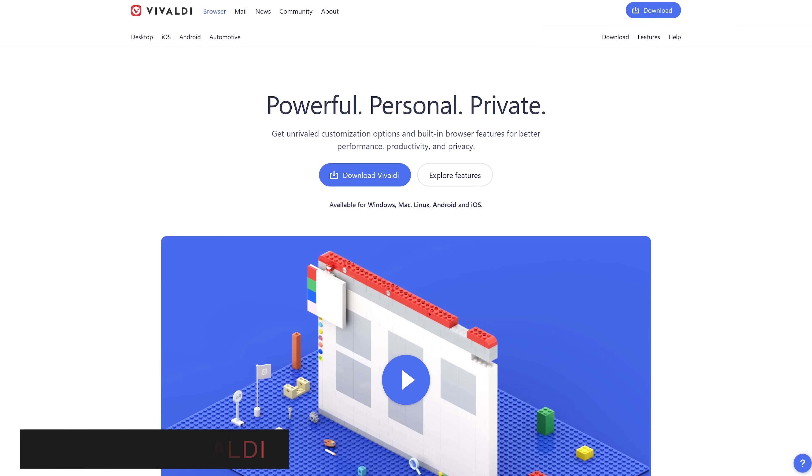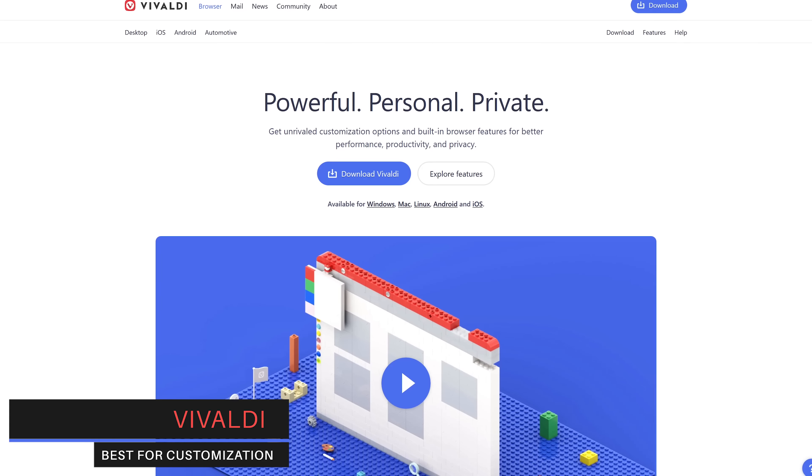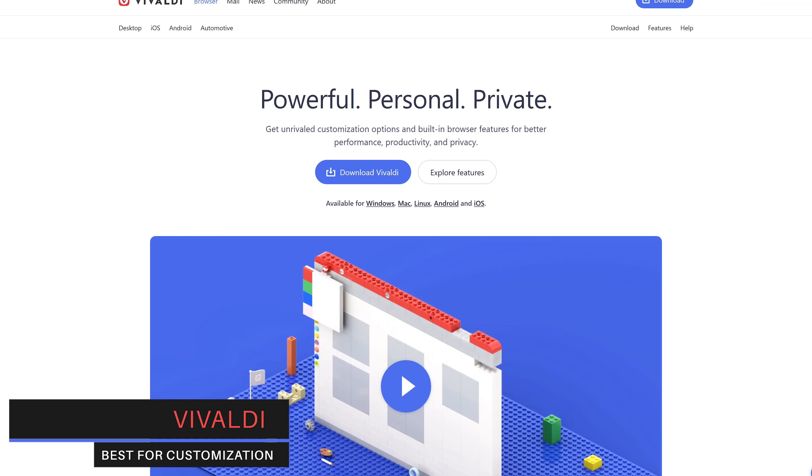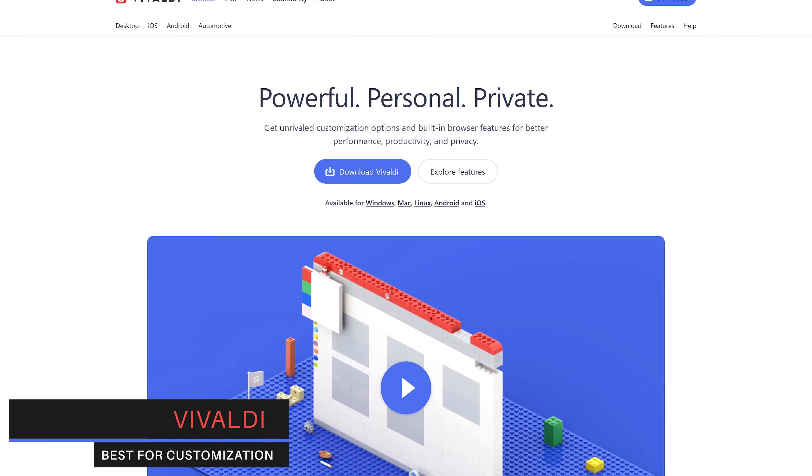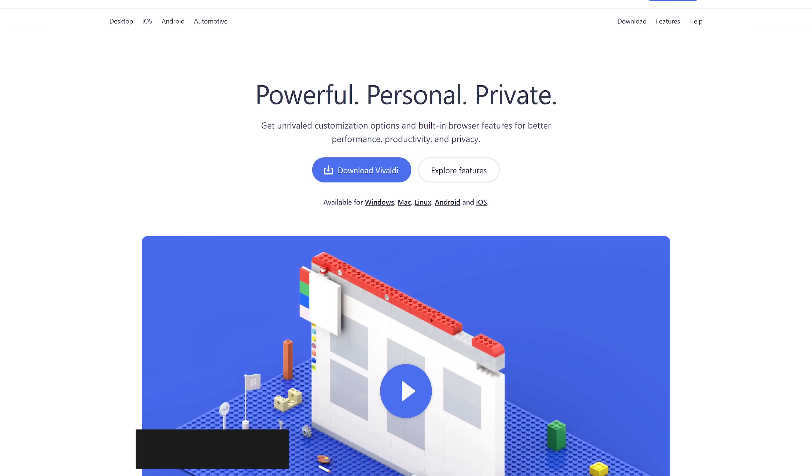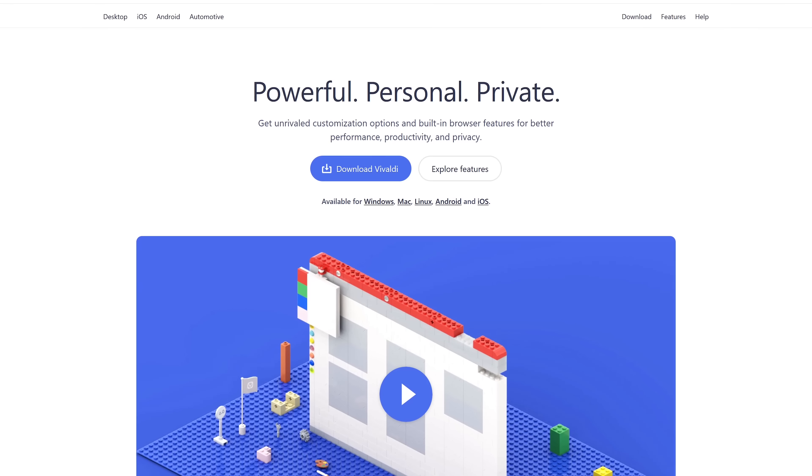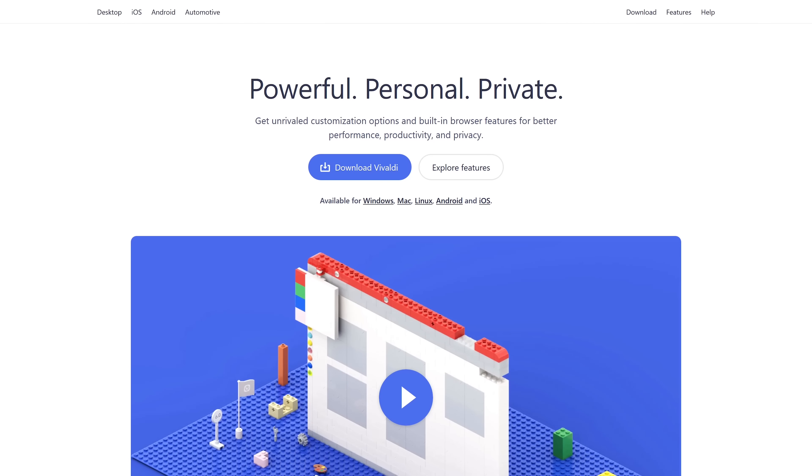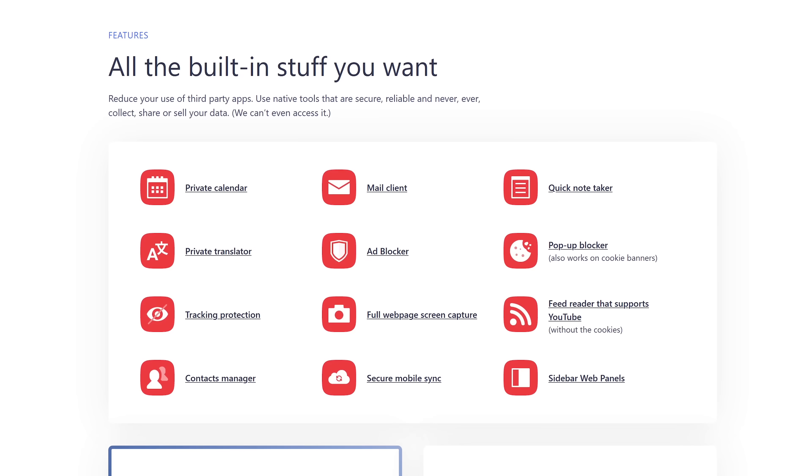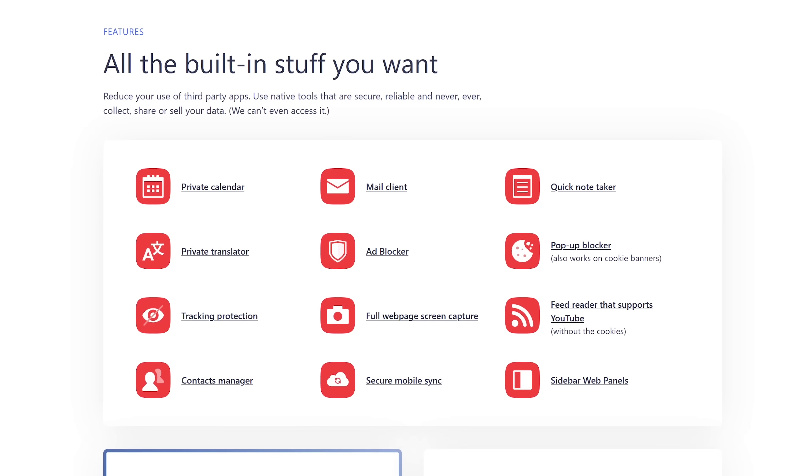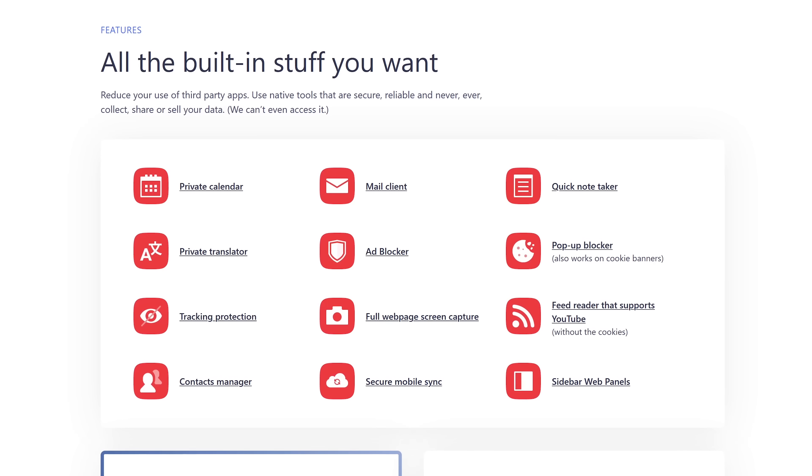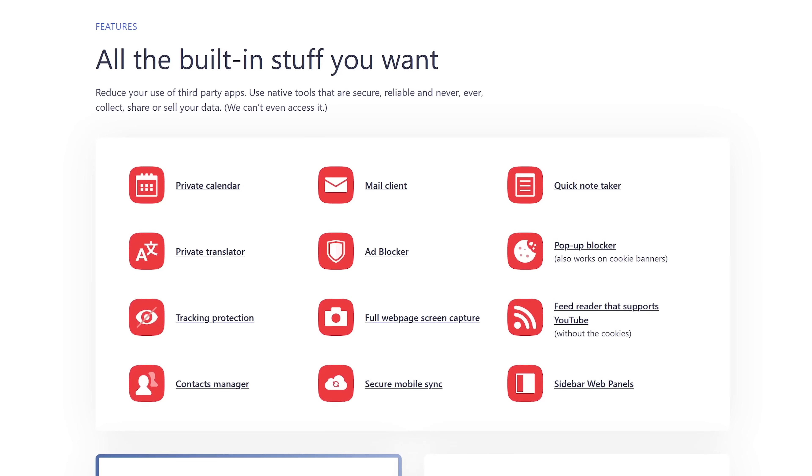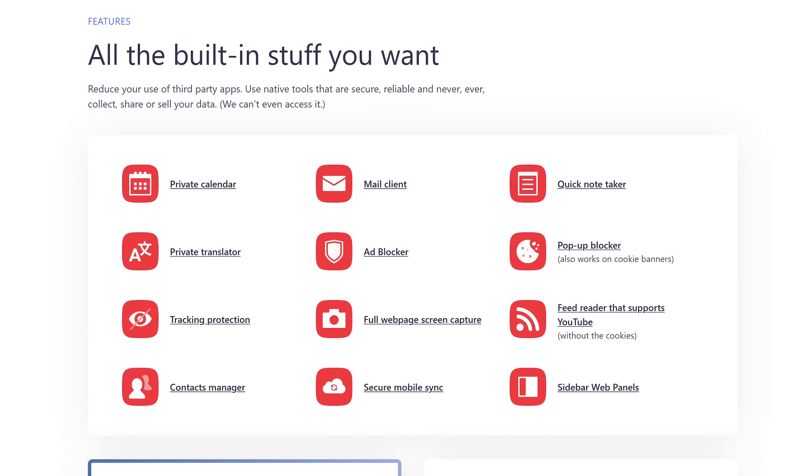In the category Best for Customization, nothing tops Vivaldi. One of my favorites is created by one of the founders of Opera. It's great for those of you focused on productivity with a ton of useful features. Some of those include an ad and tracker blocker built in. It also includes its own email client, calendar, and newsfeed reader that even supports YouTube.